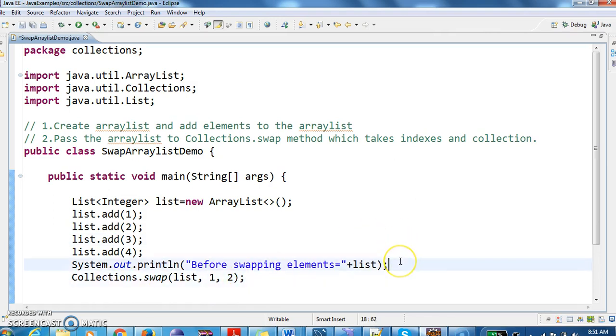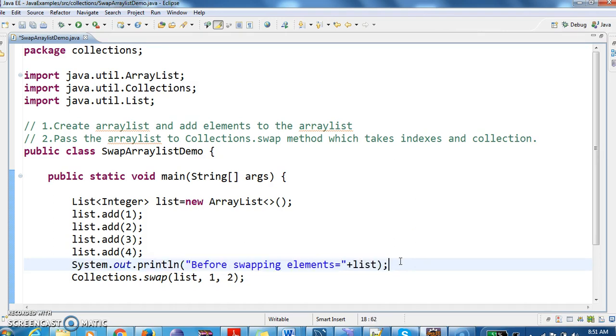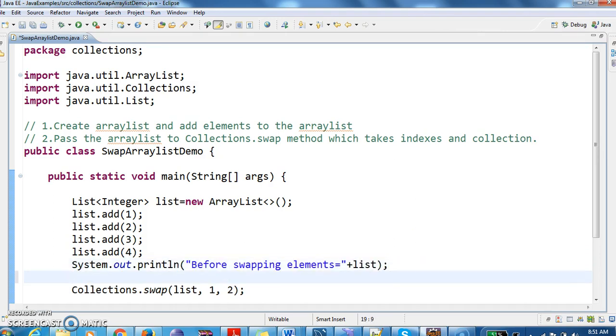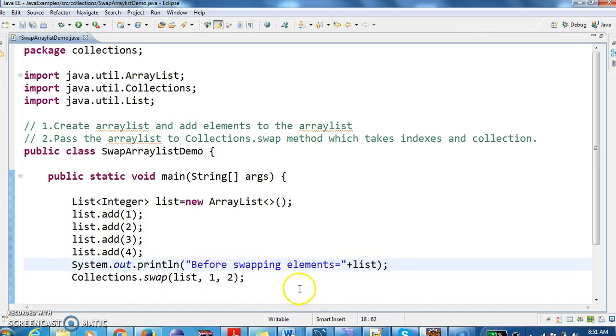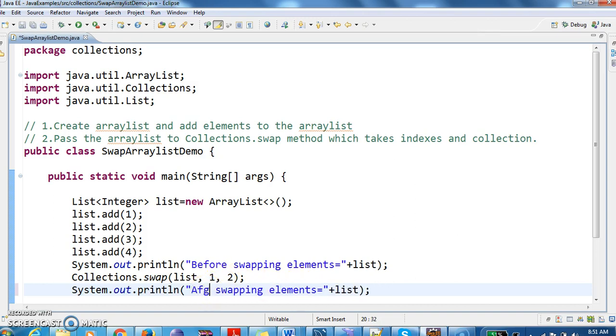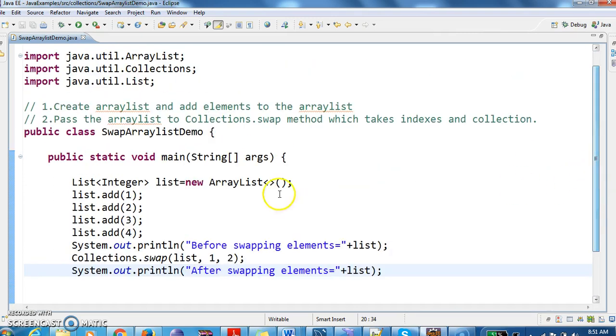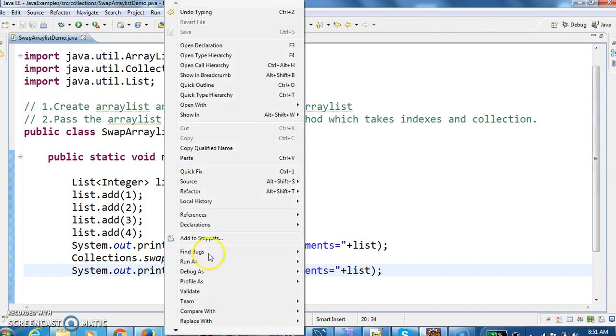Now again, I am printing the list. I am calling this 'After swapping elements.' Let us run the program and see the output.